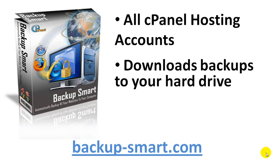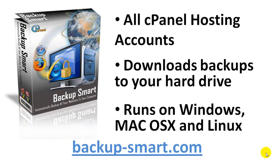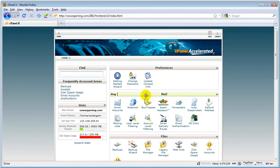Essentially everything that's inside your cPanel account you have the ability to download to your hard drive on an automated schedule. It runs on Windows, Mac OS X, and Linux. Let me show you what you normally would have to do.